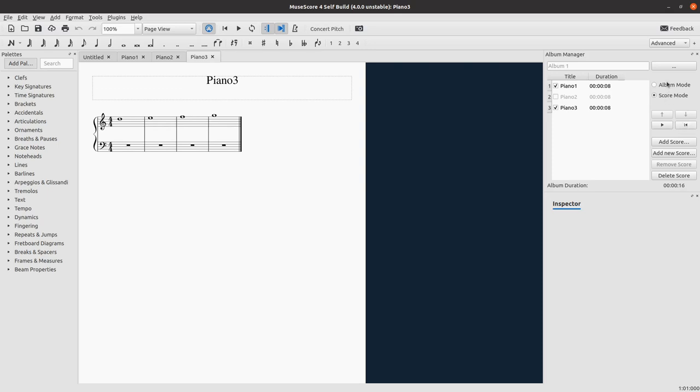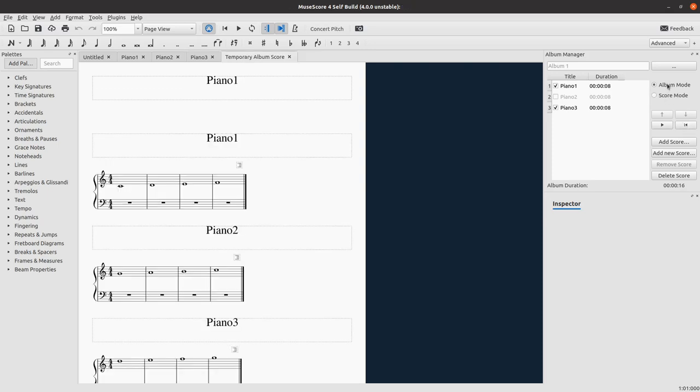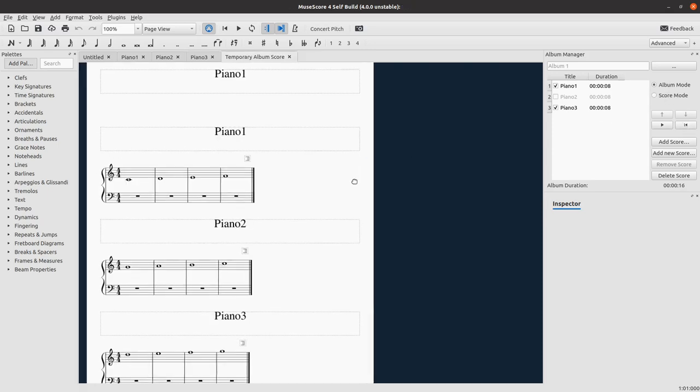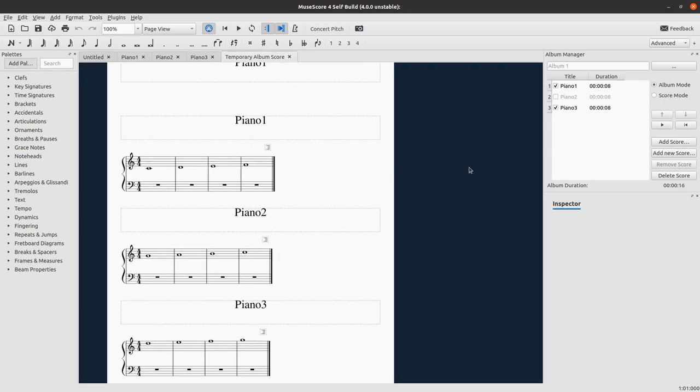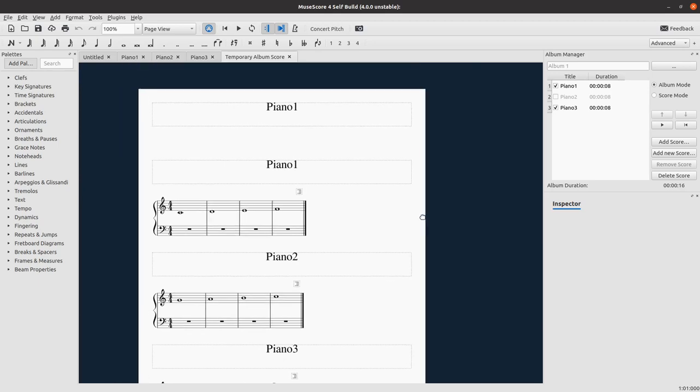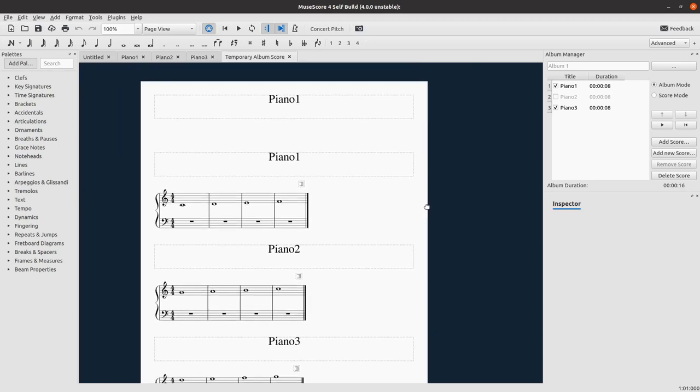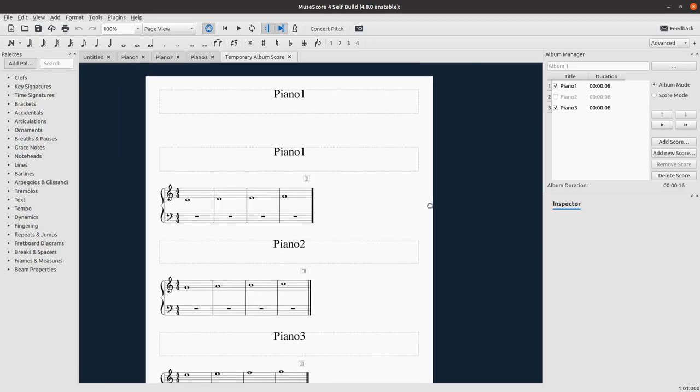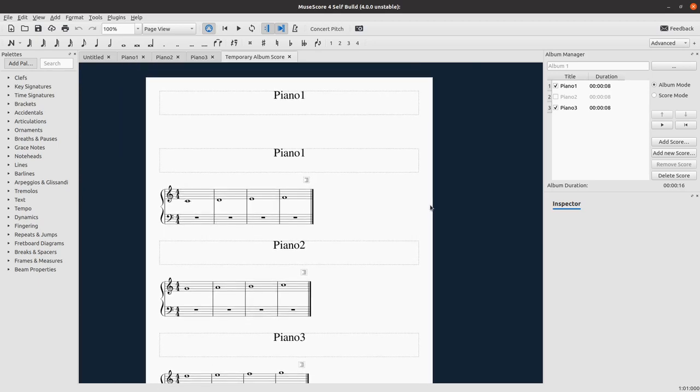So let's go to the album mode. The score mode pretty much works, it's mostly complete. I don't have much more to show you, I believe.